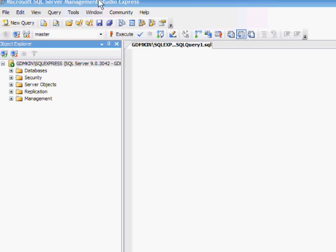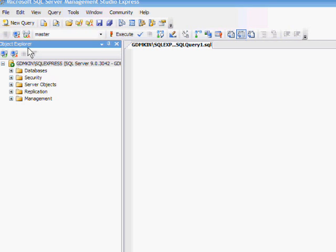This area over here is the Object Explorer, and this is where we will be doing our work. If you do not see Object Explorer, try pressing the F8 key on your keyboard and Object Explorer should come into view. Let's begin.